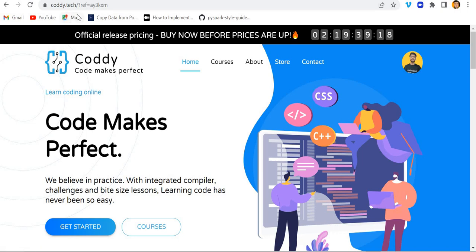You can see the link is codi.tag and I can put this link in the description so you can get it.